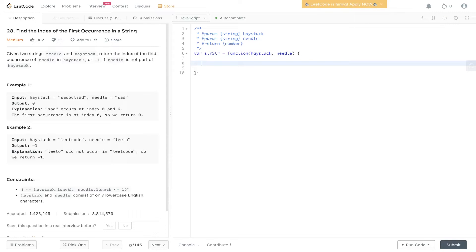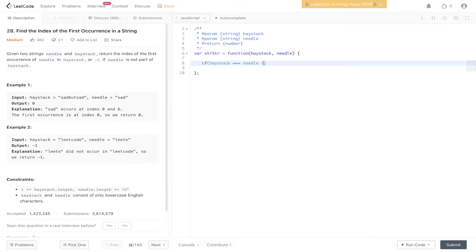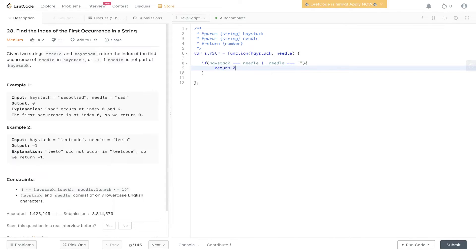So to make this algorithm slightly more efficient we could have an initial check that checks to see if the haystack is already equal to needle, or needle is equal to an empty string. In which case we can return zero.